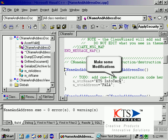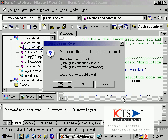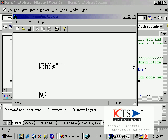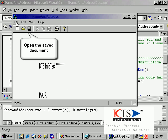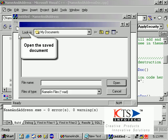Make some modifications to the serialization code. Open the saved document to verify that the data is correctly persisted and loaded.